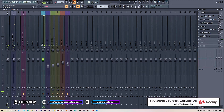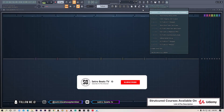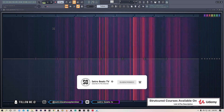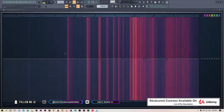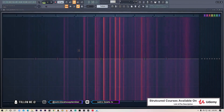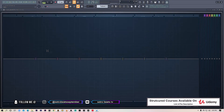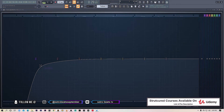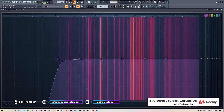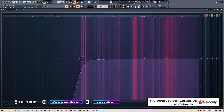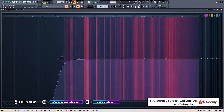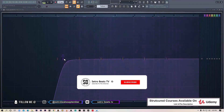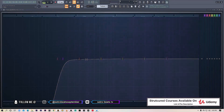First things first, let's solo the vocal and pull up the parametric EQ — switch it on, press Enter to maximize. Let's remove the low end, as there's just noise there. Select type: high pass filter, change the order to steep six. I'm around 165Hz — sounds good, but it's not a rule.